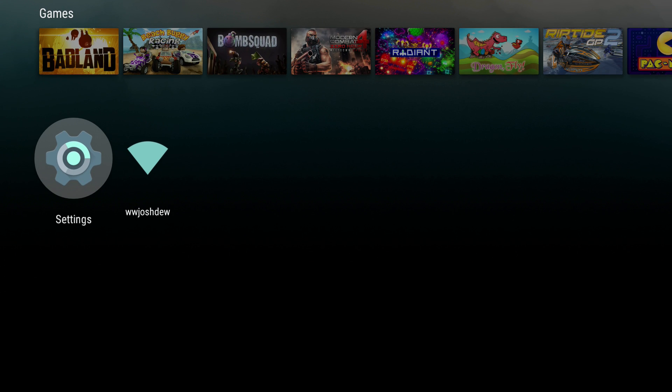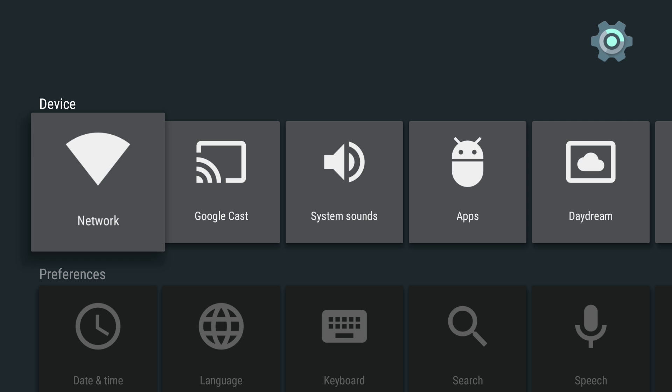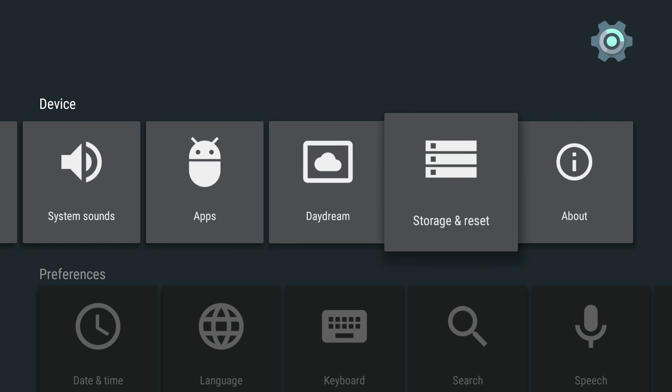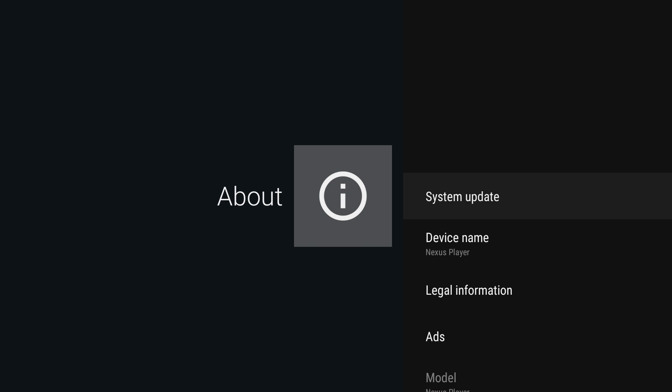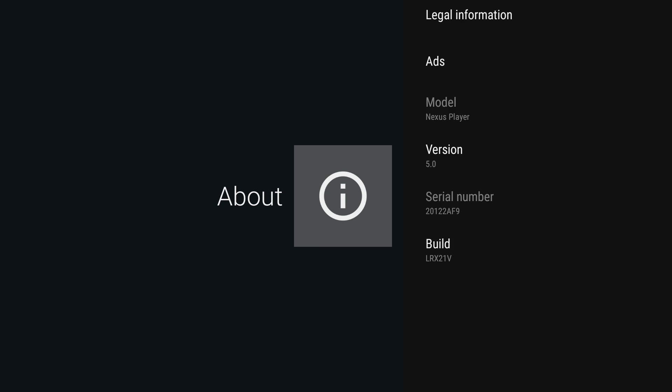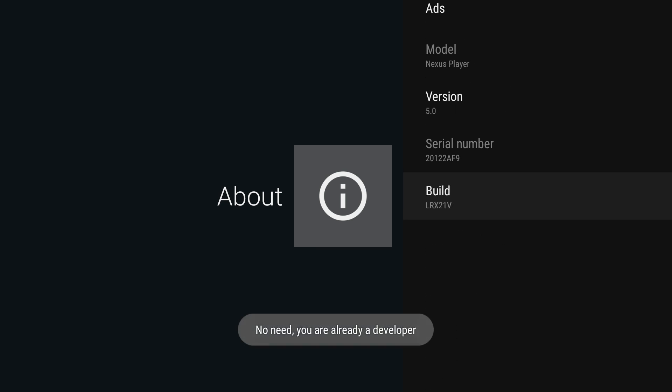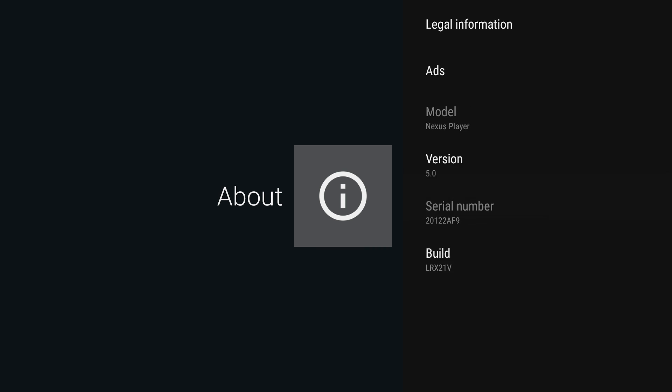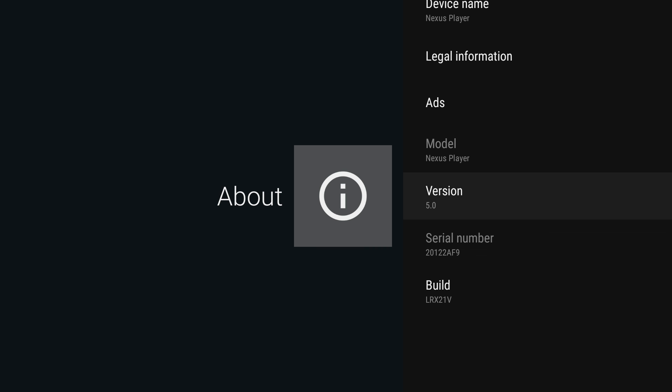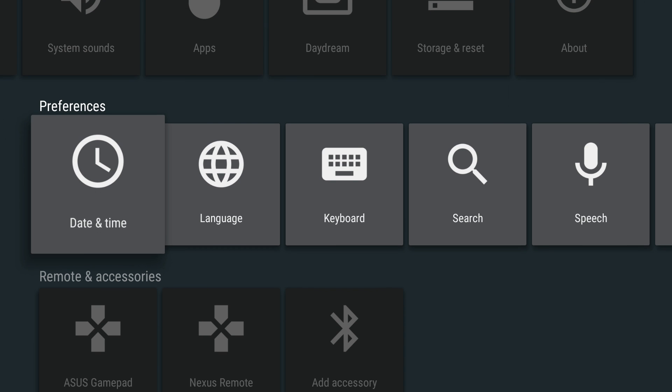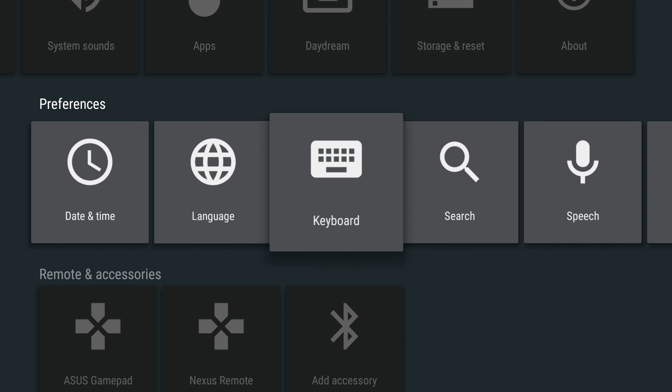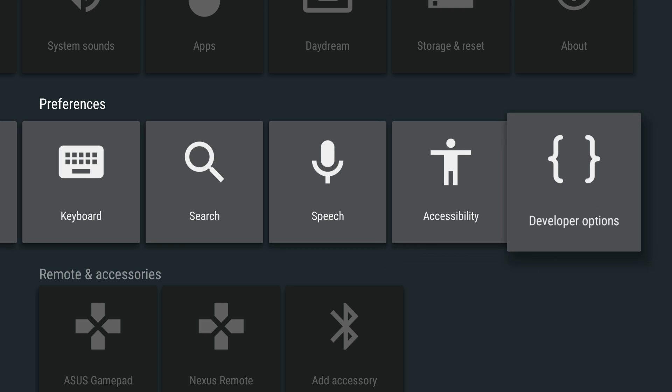First off you need to go to your settings and then you need to go to About, and then you need to go to your build number and keep pressing on that. It'll say like three, two, one, you are now a developer.